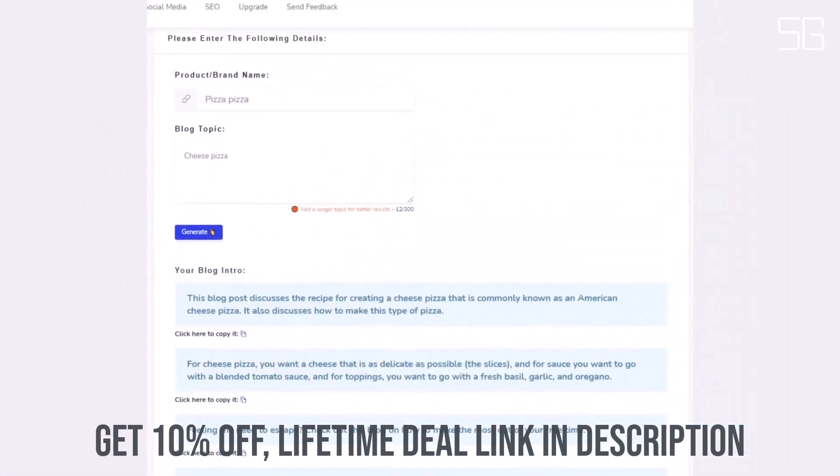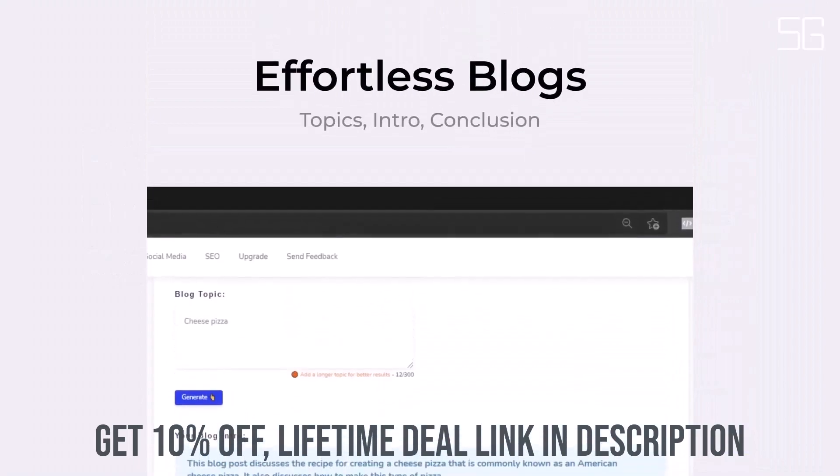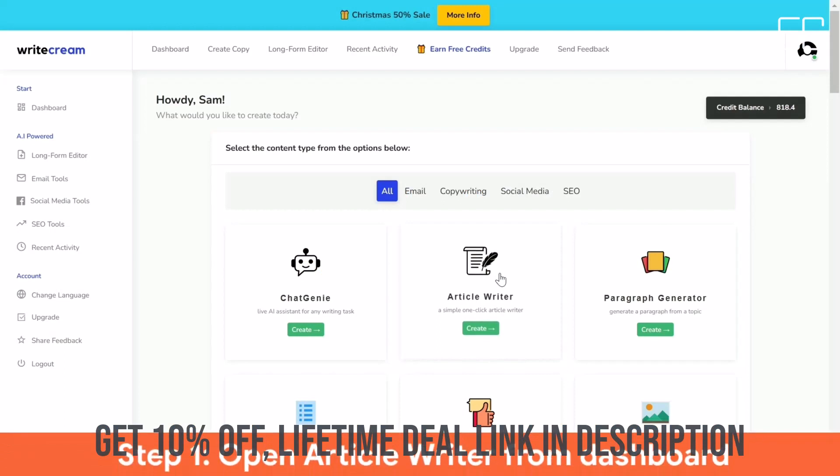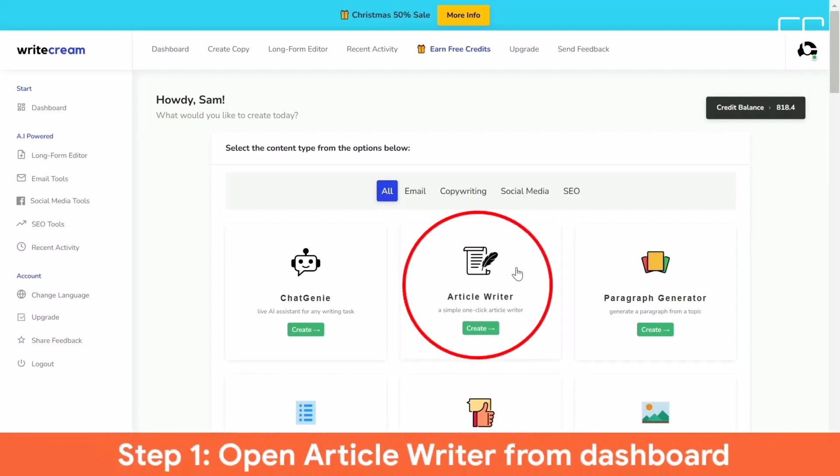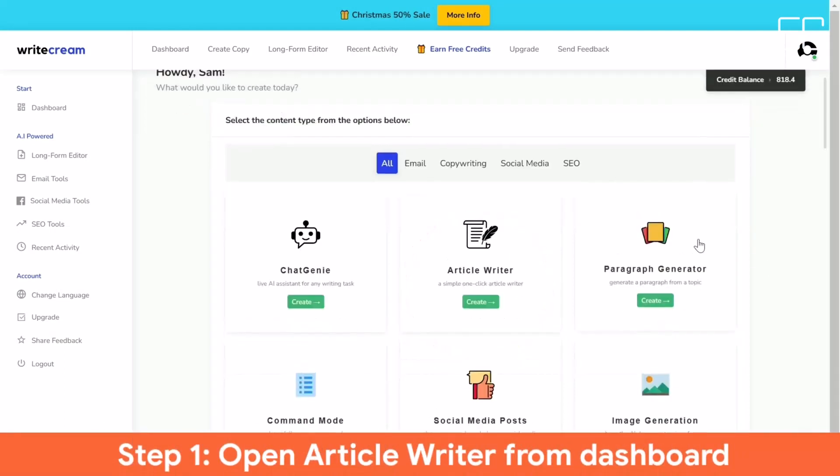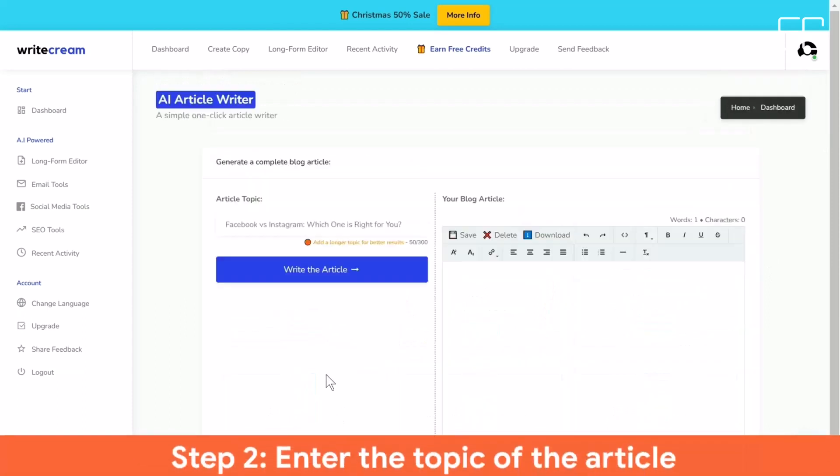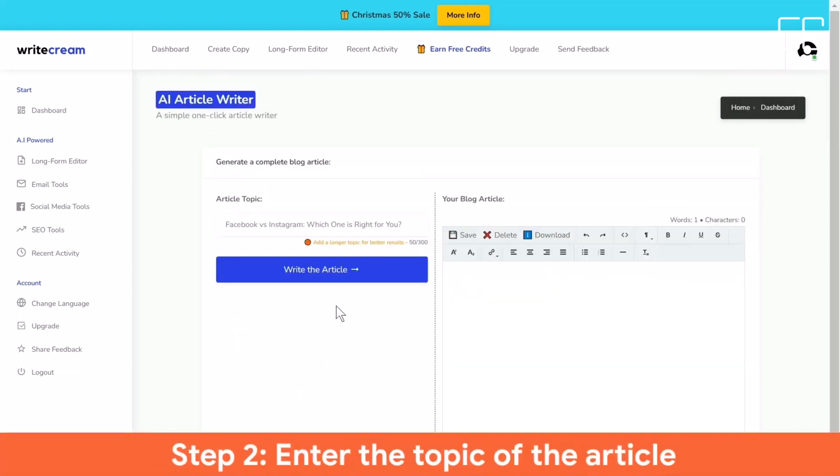Other major features include human-sounding voiceovers for YouTube videos, podcasts, custom tools, Facebook Google Ads, landing page copy, social media content, Quora Answers, product descriptions, and more.